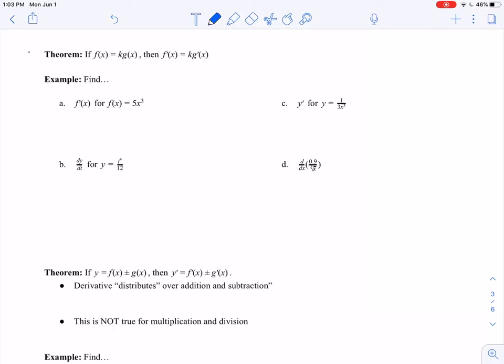We're going to start off with this theorem right here. It says if f of x equals k times g of x, where k is some constant multiple, then f prime of x is equal to k times g prime of x. Essentially, constant multiples will not have a dramatic impact on our problem — we can extend the power rule to account for them in the way that you would expect.